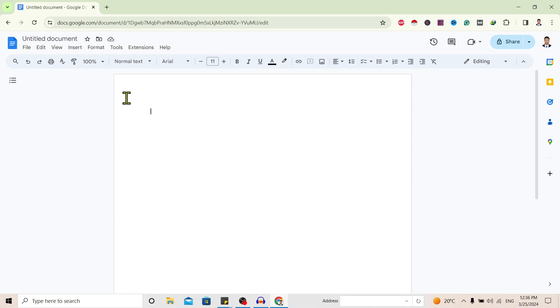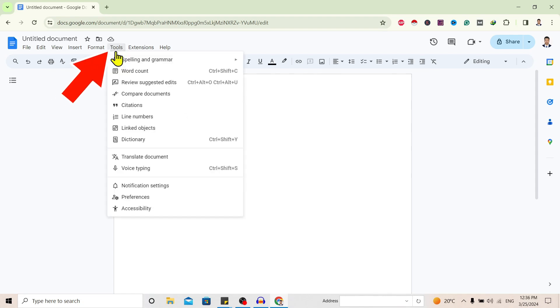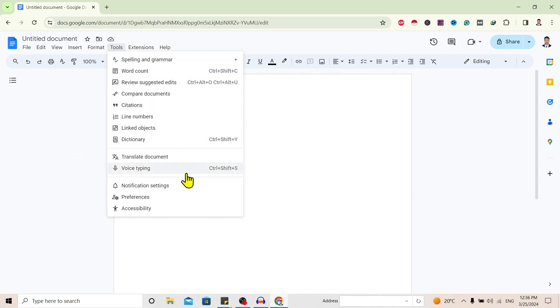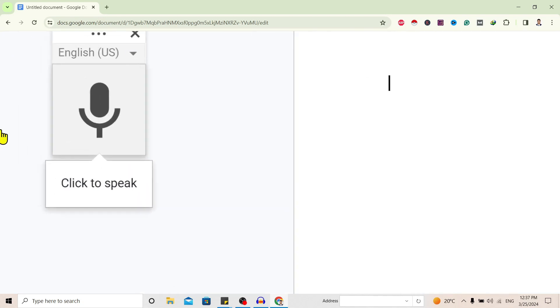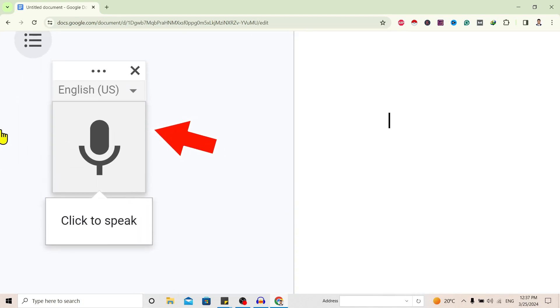I am here in Google Docs. To use the voice typing feature of Google Docs, first of all go over here to Tools, scroll down and you'll find Voice Typing. Click on this and you can see here